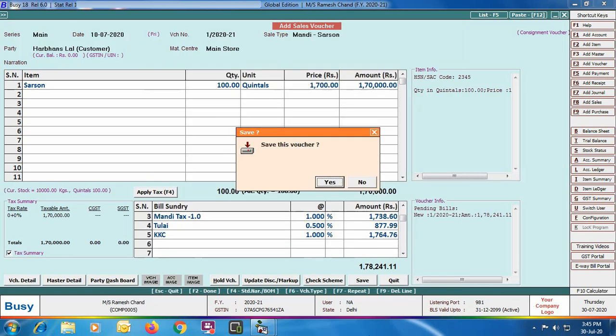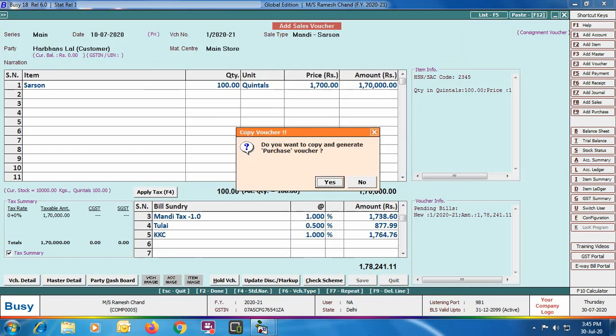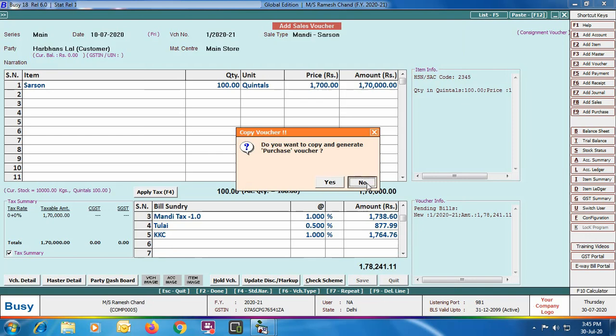It then asks whether you want to copy and generate a purchase voucher out of the sales voucher. You can do that, but since we have already entered the purchase voucher, we click No.